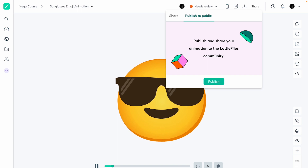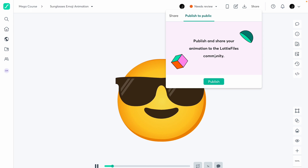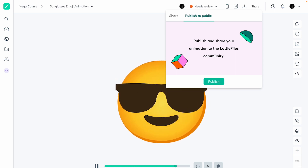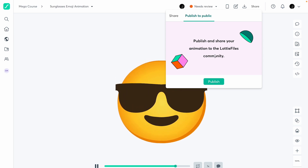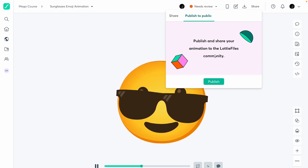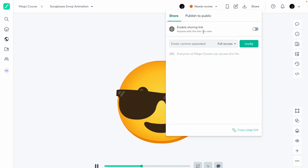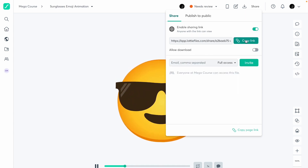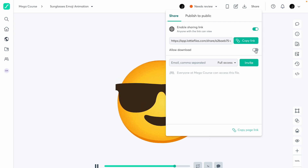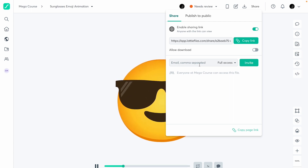You can also share the animation. If you push it to public, anybody can use it in their own product — it gets a Creative Commons license, meaning everyone can use it provided they give you credits. If you want to share with your team, you can turn on link sharing, get a link to the specific animation, choose whether they can download it, or invite certain people.